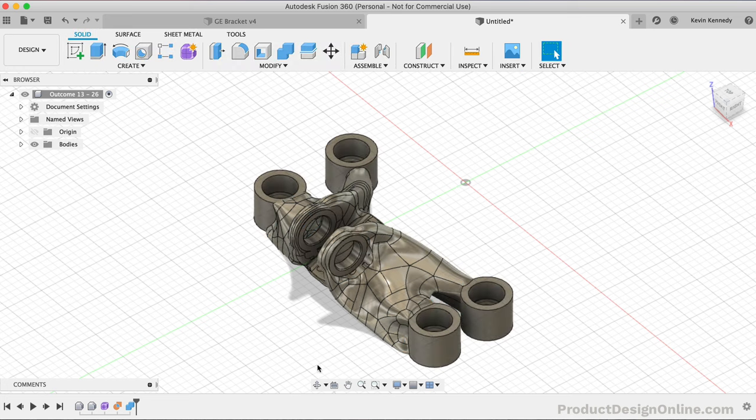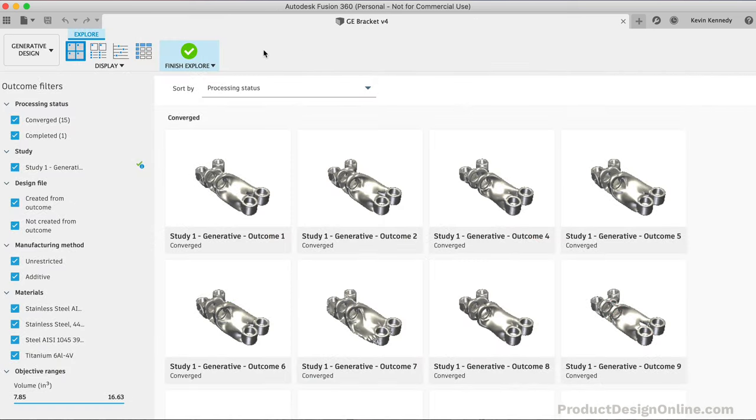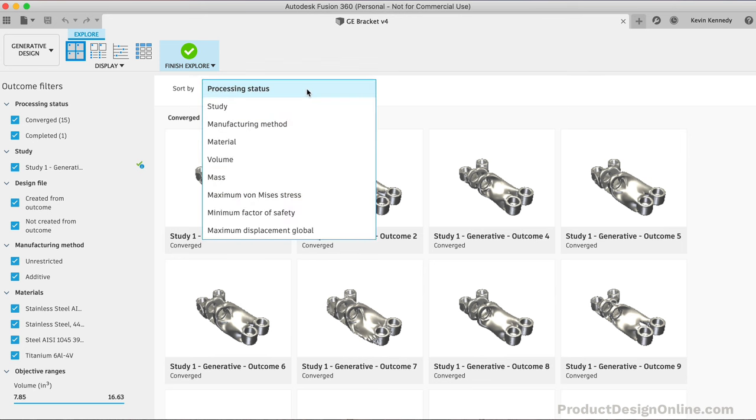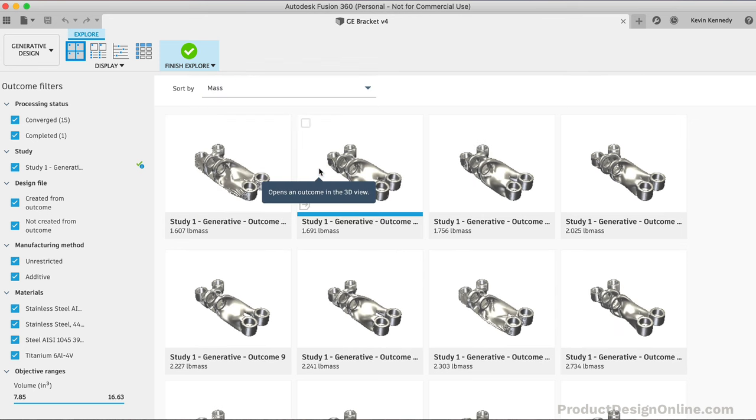To summarize, generative design is used to create a large number of design solutions that wouldn't be feasible to manually create one by one. After defining the rules and materials for your study, Fusion 360 can create several design solutions, which can then be further defined to help you come up with unique cost-saving designs.